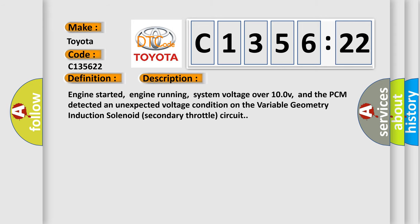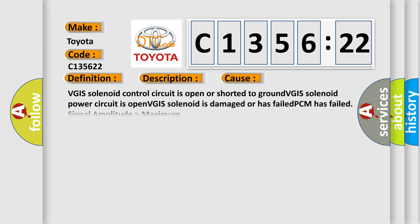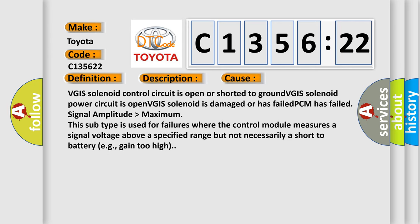And now this is a short description of this DTC code. Engine started, engine running, system voltage over 100 V, and the PCM detected an unexpected voltage condition on the variable geometry induction solenoid secondary throttle circuit.